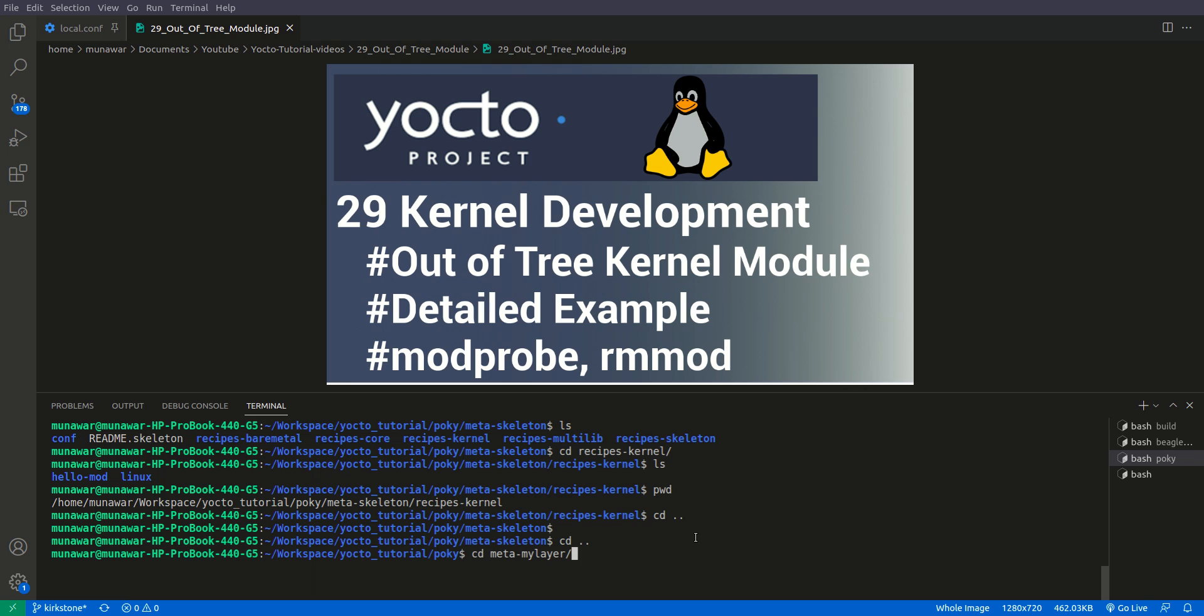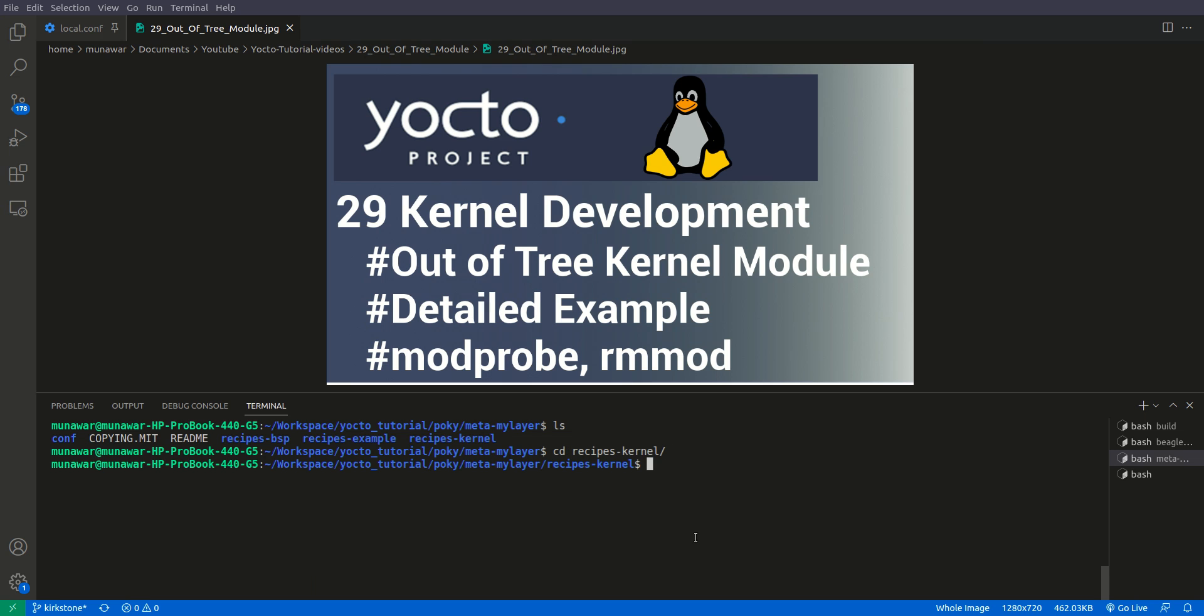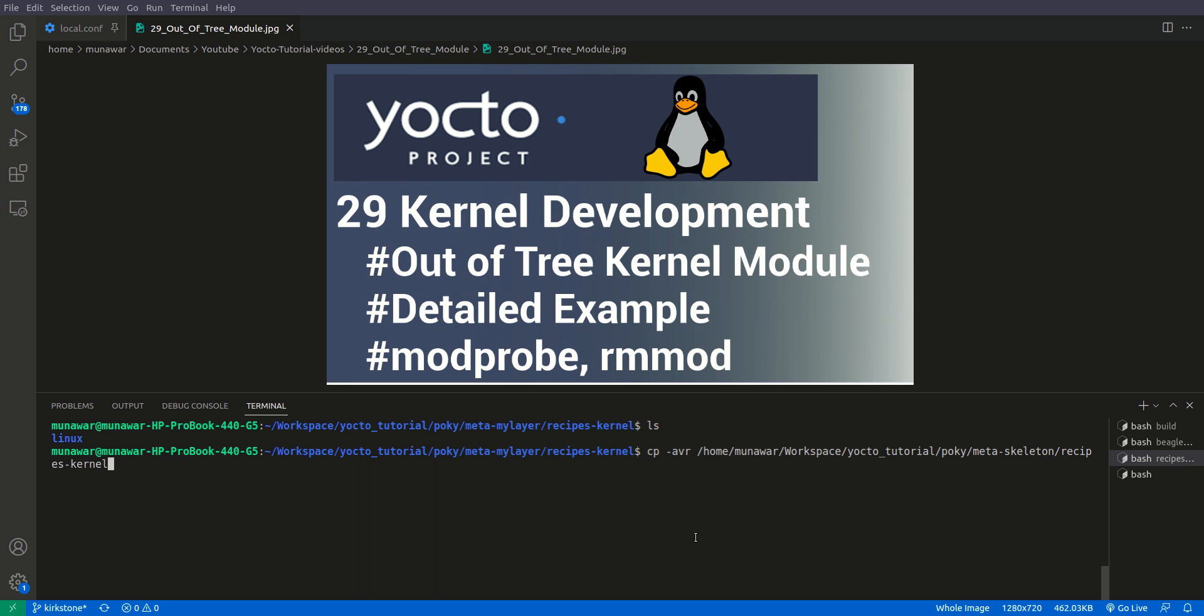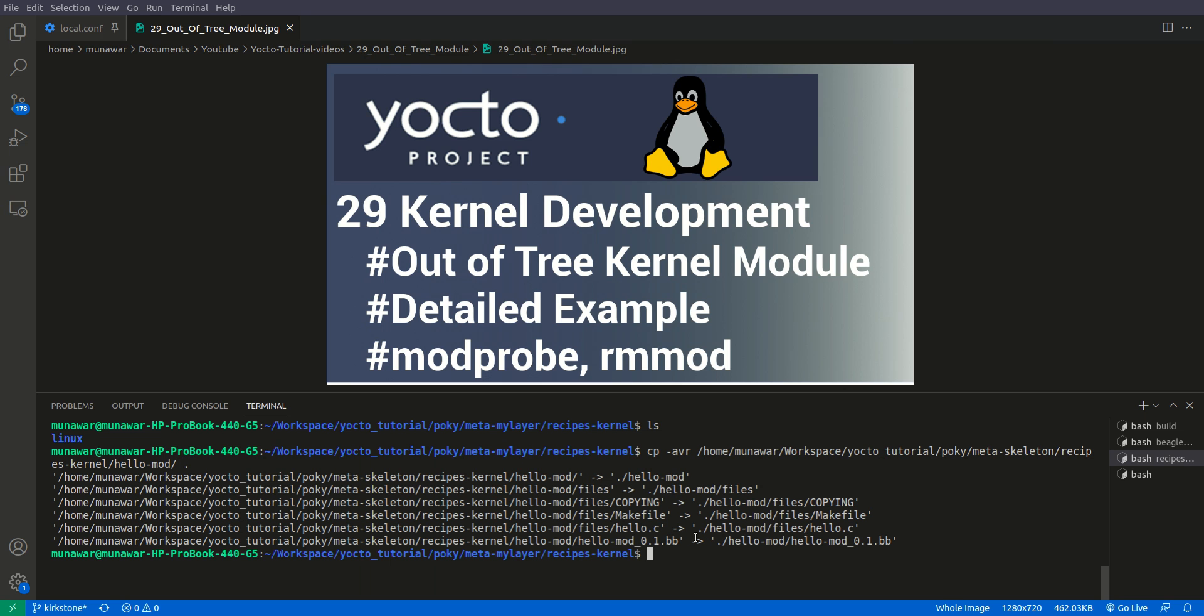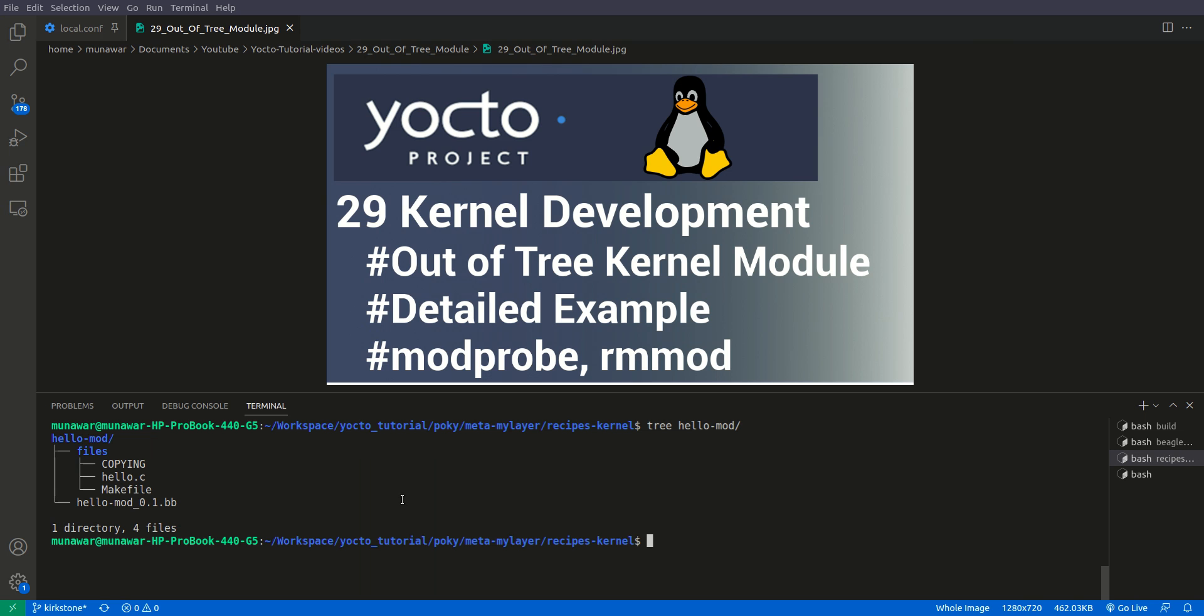We'll go back to our layer, meta-my-layer, then inside recipe-kernel and paste it: cp -avr, the path, hello-mod, and here. Now we have the hello module here.